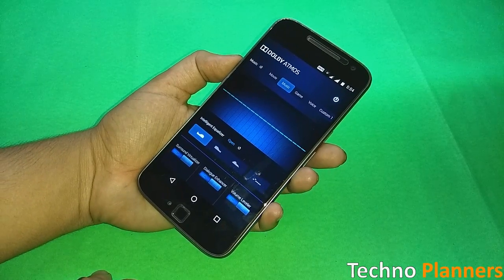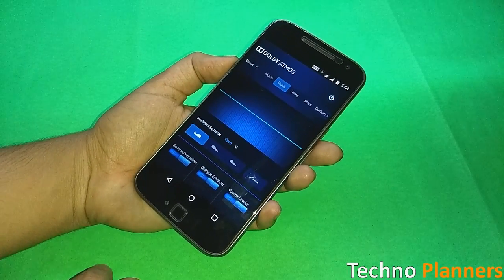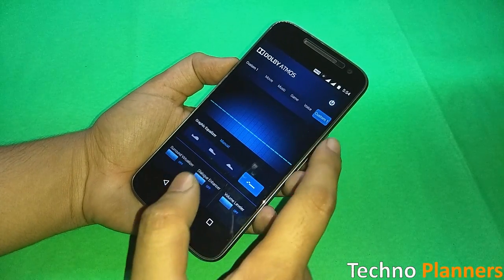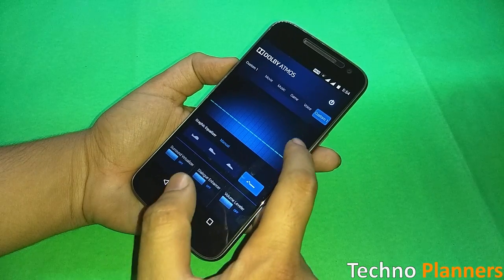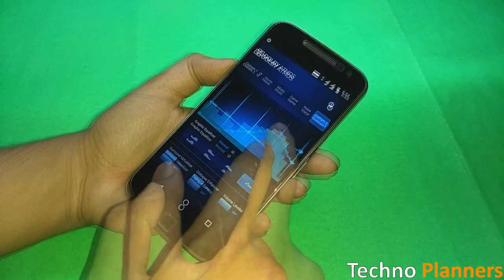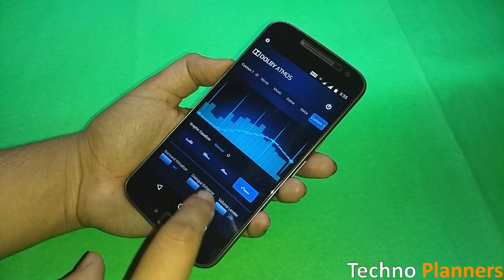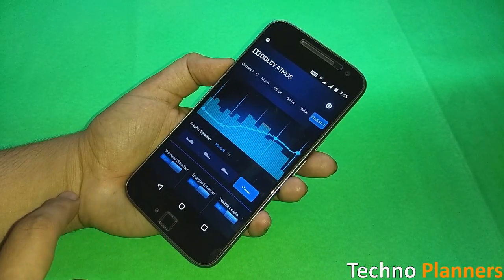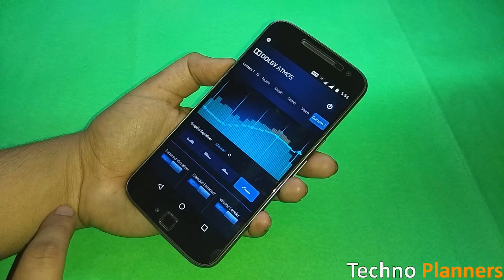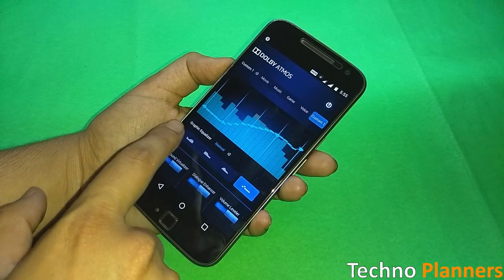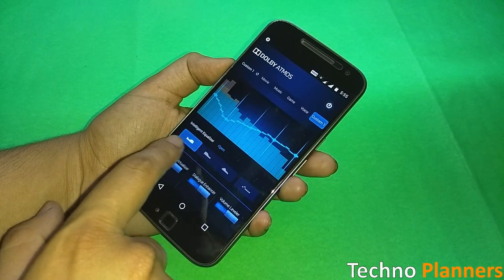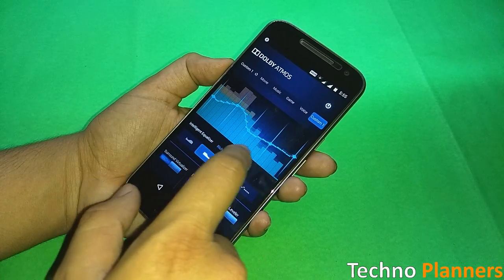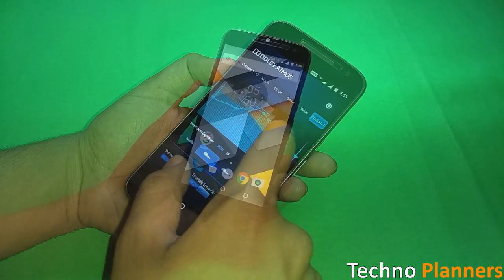If you want to further fine tune your device audio, you can also enable one of the intelligent equalizer presets or create your own profile manually. The changes are applied automatically, so there is no need to reboot or restart any app after making adjustments.